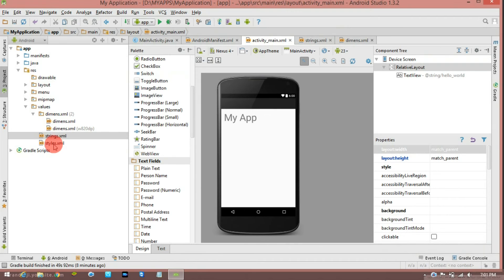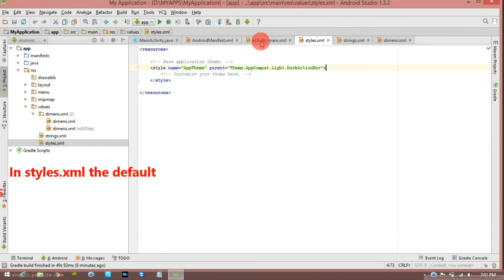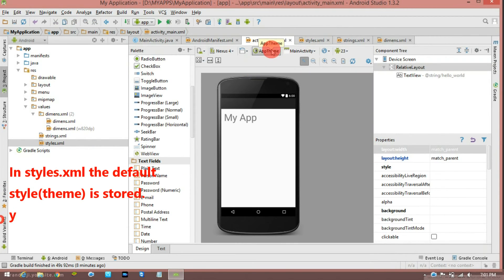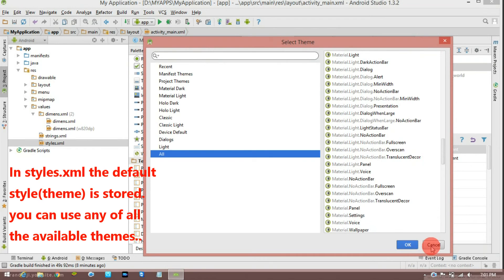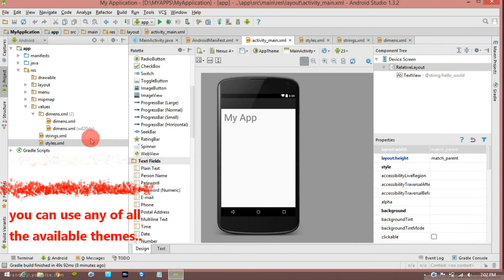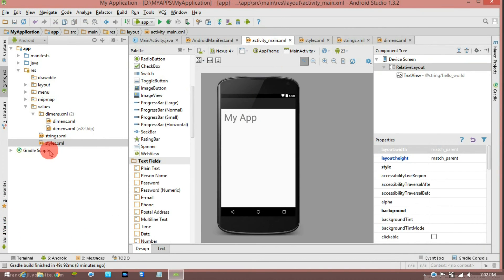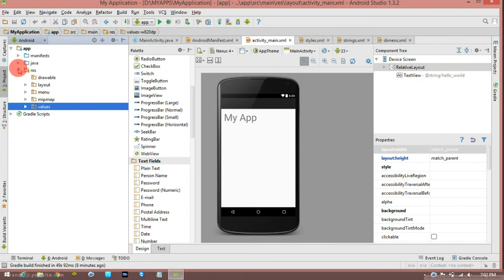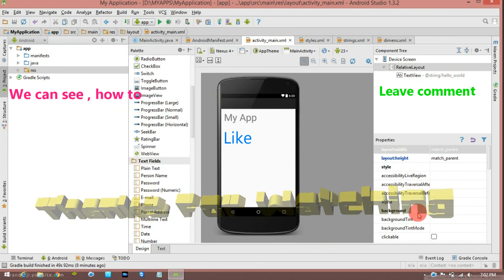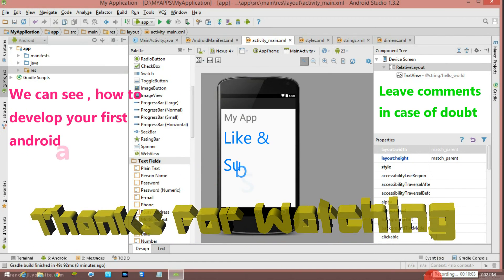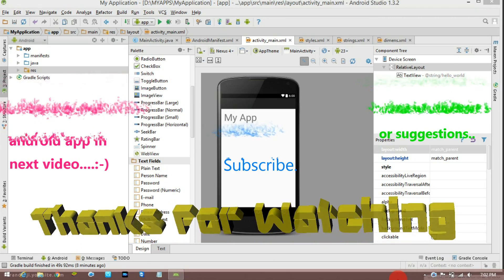styles.xml — this is the default app theme. There is a themes display where you can set the theme to default. You can set the theme. So in the next video, we will develop an app. Thank you — post your doubts in the comment section.